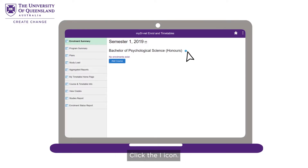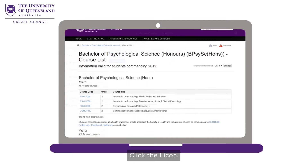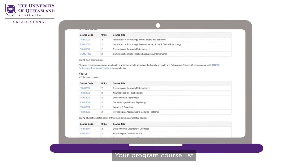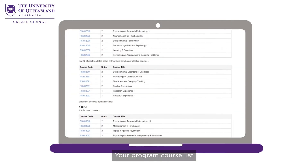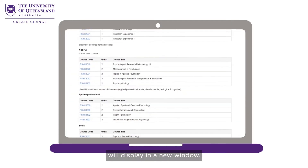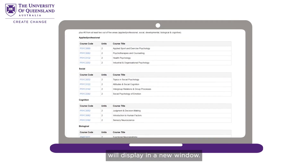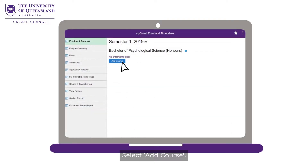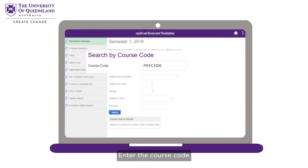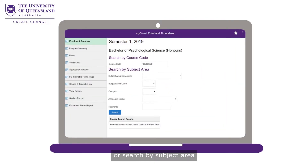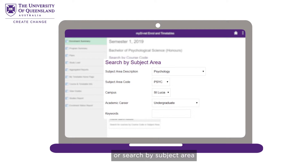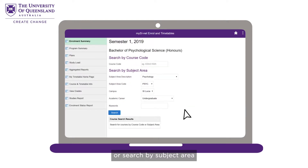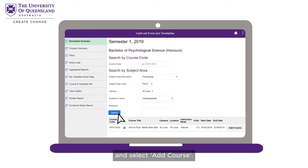Click the eye icon. Your program course list will display in a new window. Select Add Course. Enter the course code or search by subject area and select Add Course.